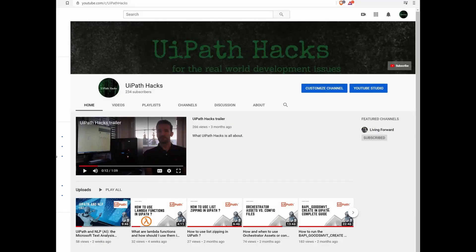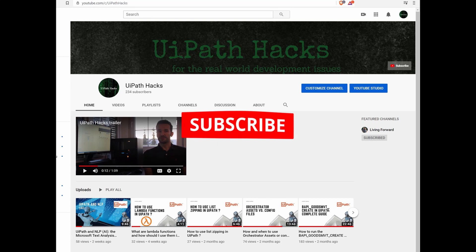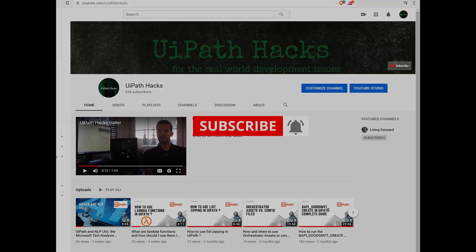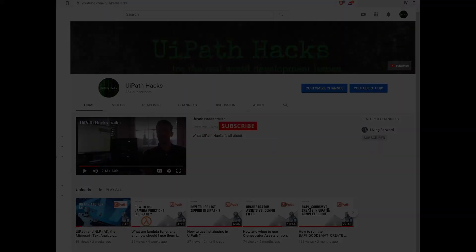Hey guys, if you are new here, please hit the subscribe button and turn on the bell notifications so you won't miss out on future content. Thanks!